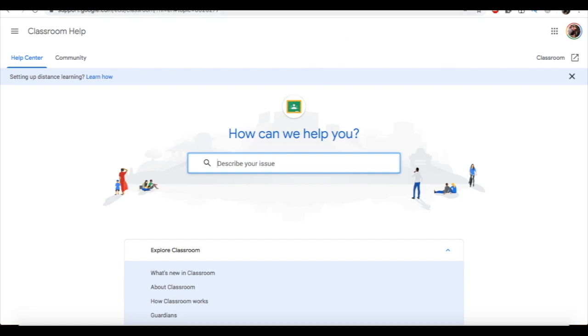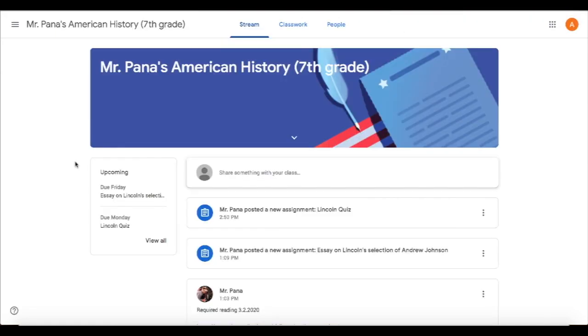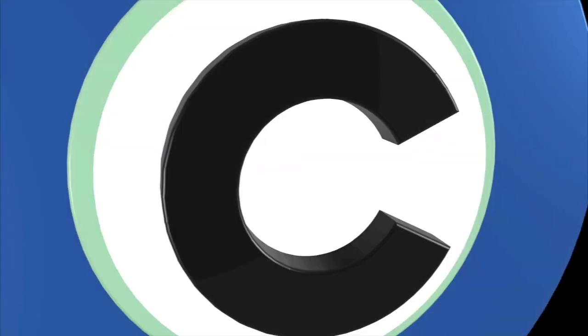You can also speak with your teacher or your child's teacher to hopefully get any questions answered regarding the platform. Thank you so much for watching — I hope this video has been helpful, and we wish you the best for the remainder of your school year.